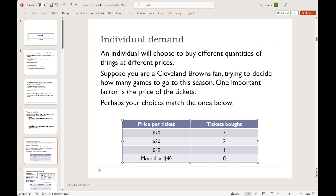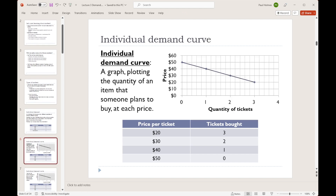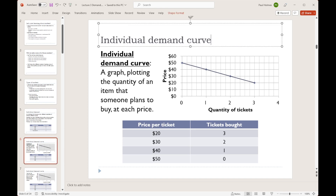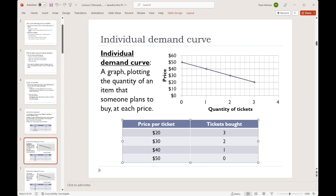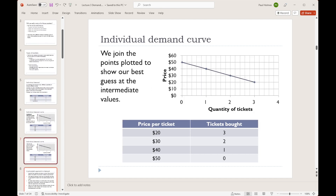As you saw in the last lecture when we looked at the production possibilities frontier, economists love to make pictures out of numbers, and that's exactly what we've got here. You're going to see this idea of a demand curve over and over again this semester. This one is an individual demand curve, because it describes the choices of one individual person. We take each of those combinations and plot it as a point on this graph. So $20 and three tickets results in that point, $30 and two tickets is that point, and so on. For convenience, we go ahead and join those lines, and that becomes our individual demand curve.